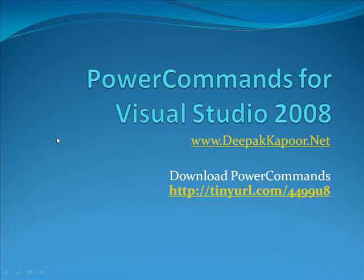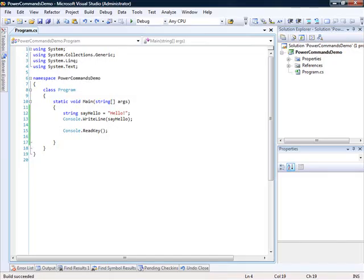For my demo, I will work with a simple console application in Visual Studio 2008. So let's get started. I'll switch over to Visual Studio now. Now what I have here is a very simple console application and I'll use this as a test bench to demonstrate the different tools that we get through Power Commands.